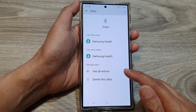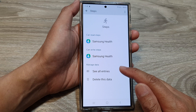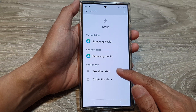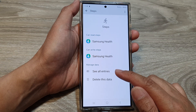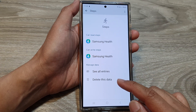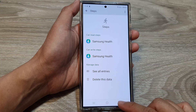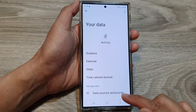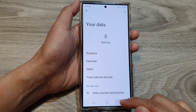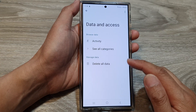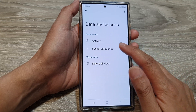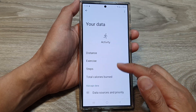And you can finally control how this data is stored on your device. If you want to delete it, you can do so as well. So that covers your data storage and which apps can access it.